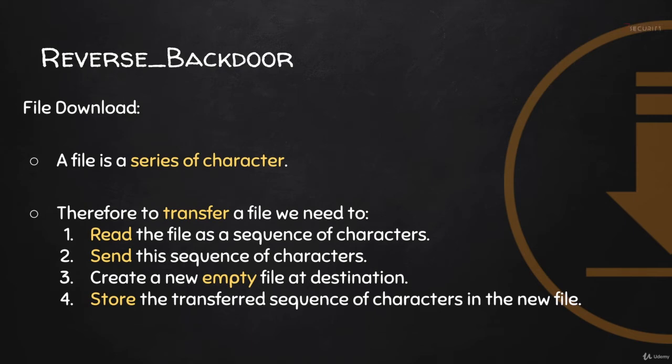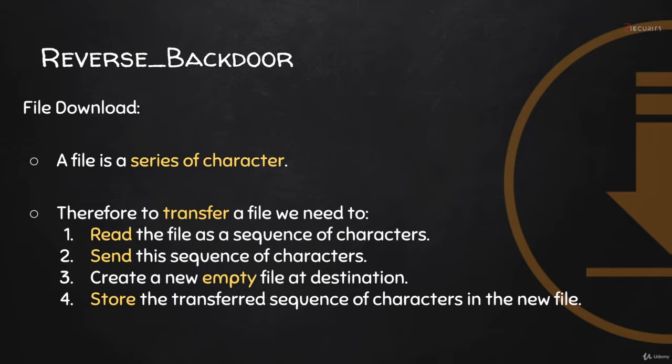Now the next feature I'd like to add to my backdoor is to be able to download files from the hacked computer into my own computer. The method I'm going to show you can be used to transfer files between two computers using sockets using Python. It doesn't have to be a backdoor, so you can use it regardless of what your program is, as long as you need to transfer files between two computers.